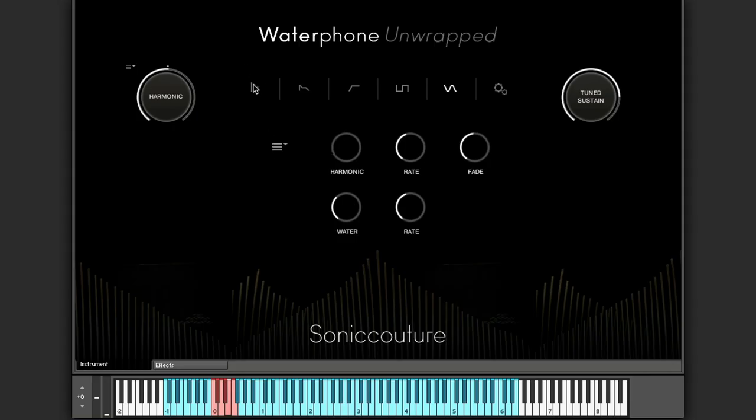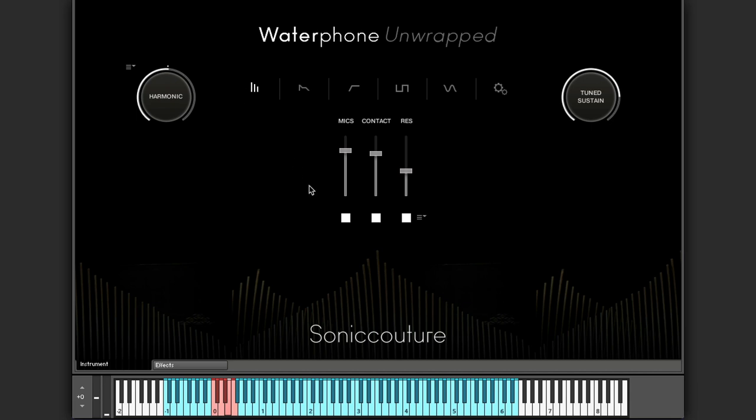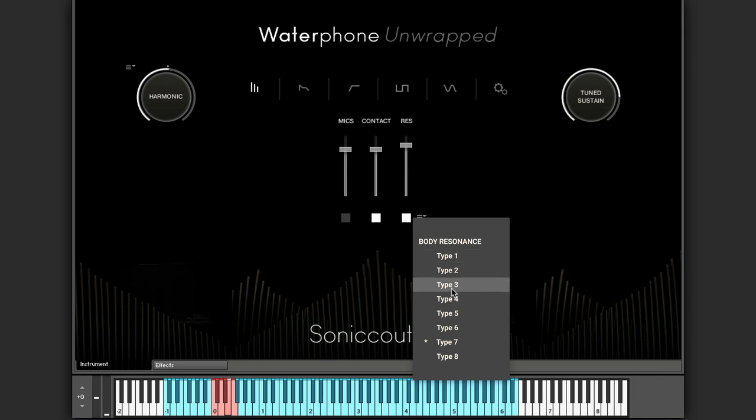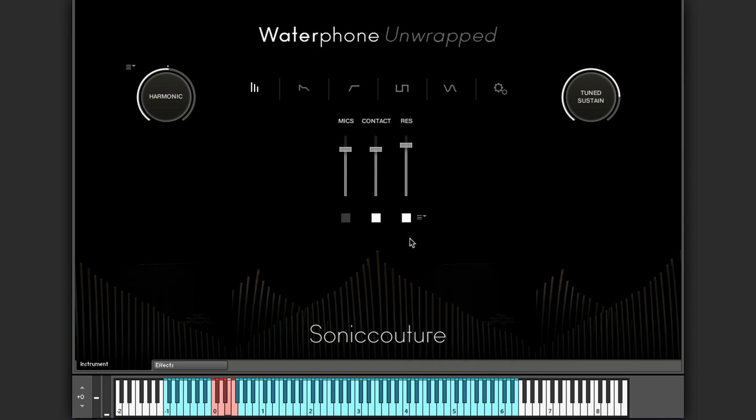We have a stereo pair. We have contact mics, kind of drier dead sound. And to complement those, we have the sympathetic resonance model of the resonator tank. And this is arranged into, you can select different types of resonance. Broadly speaking, they move from low end to high end.